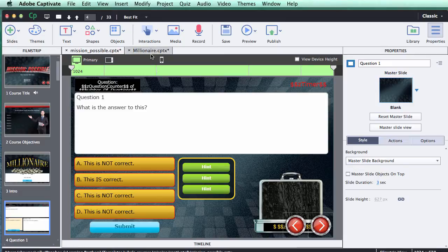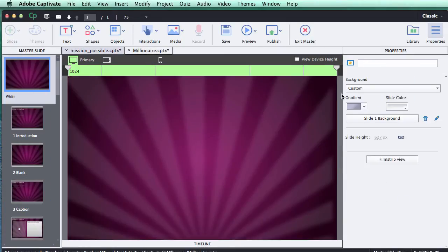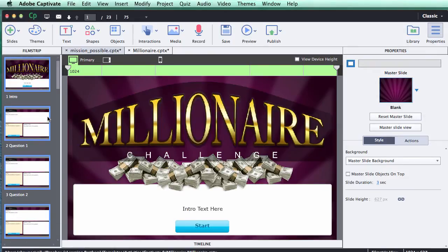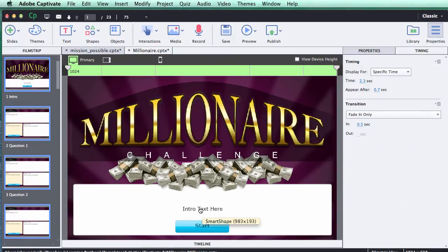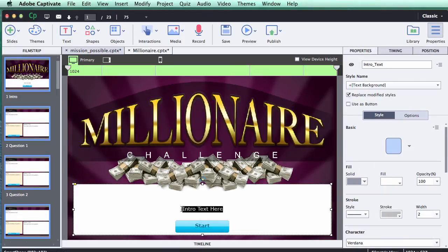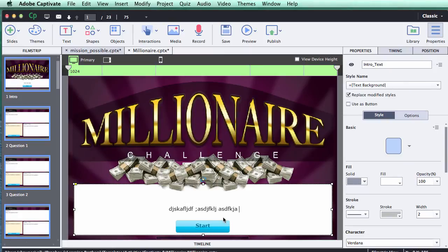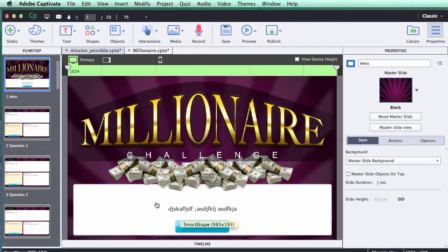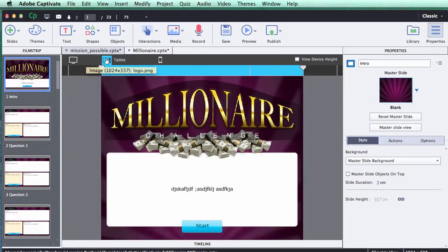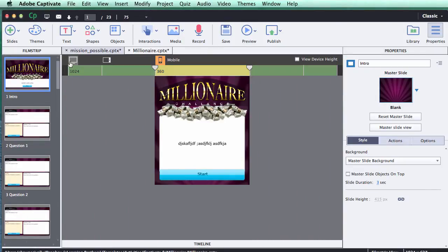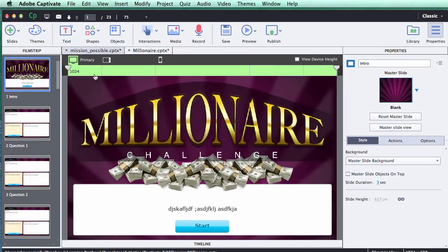Now I'm going to jump back to the template file and show you how to add your own content into the game. It's very easy — simply go to the slide you want to add content to, double-click into the appropriate text fields, and copy and paste from your storyboard or just type in the text. You'll also notice that as you change the text in the desktop or primary view, it carries over to the tablet and mobile views as well.